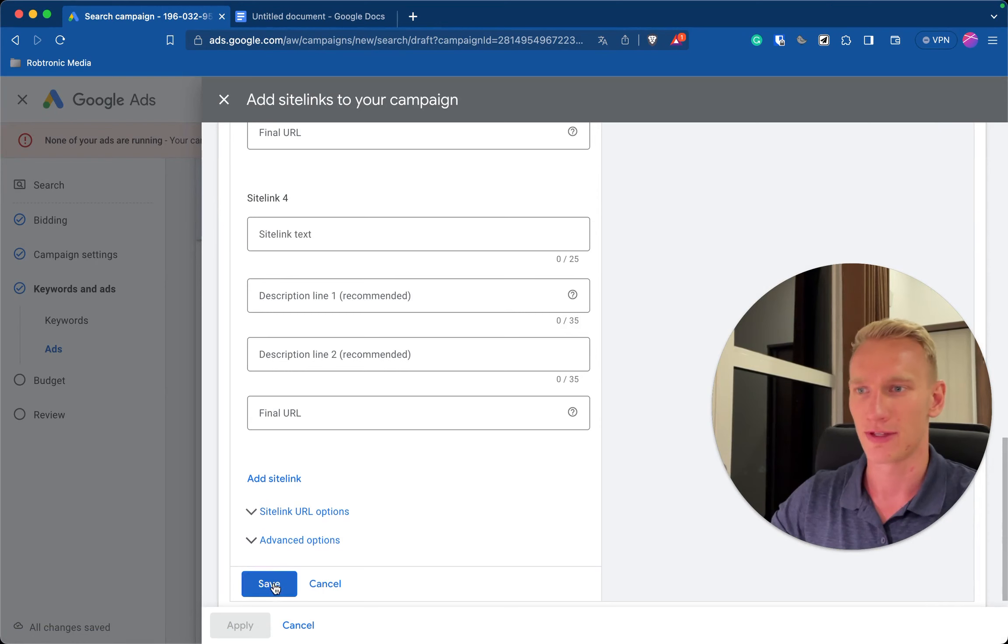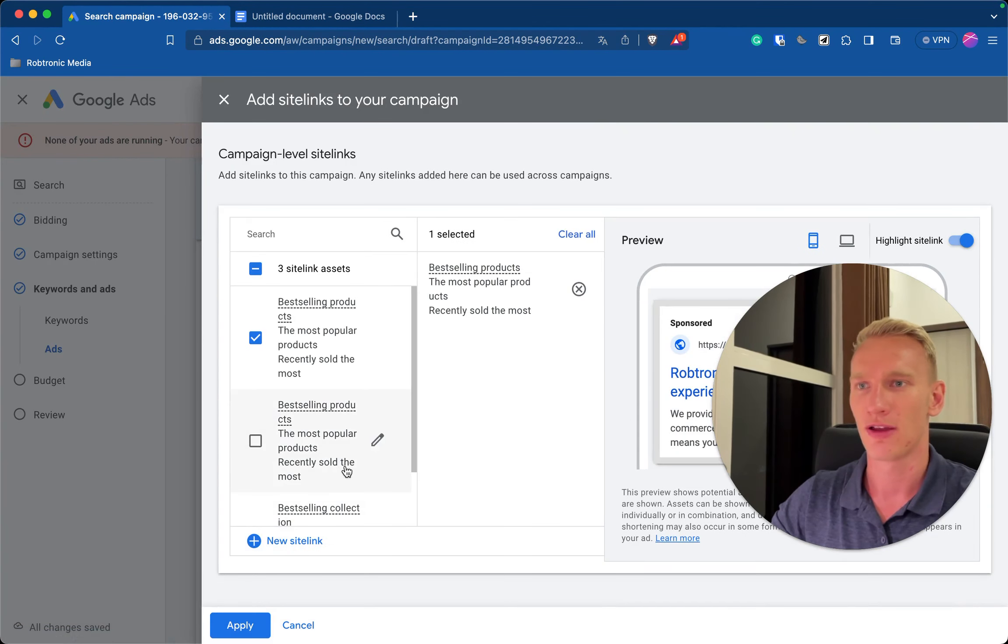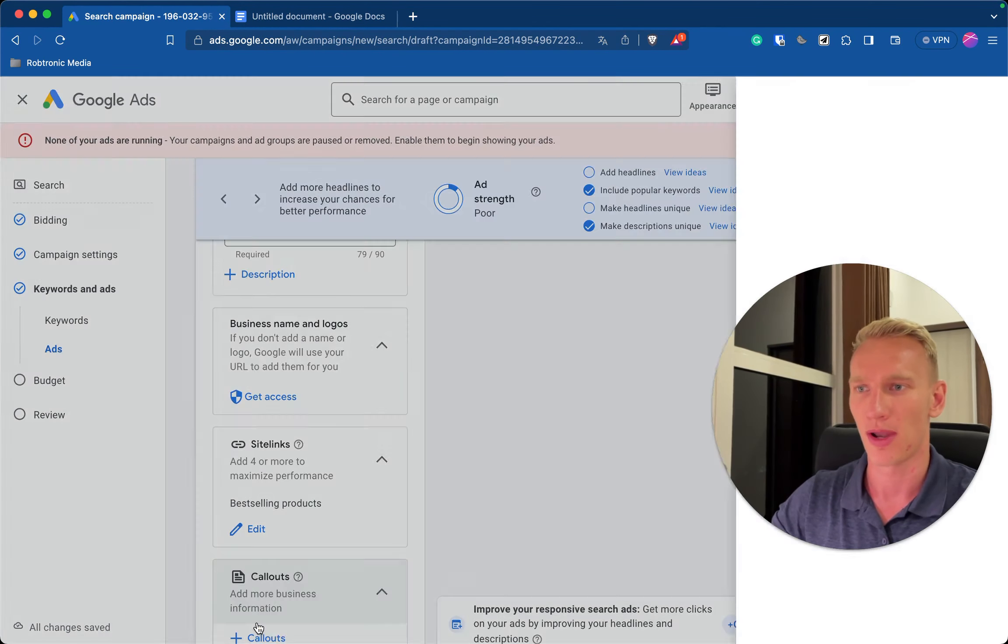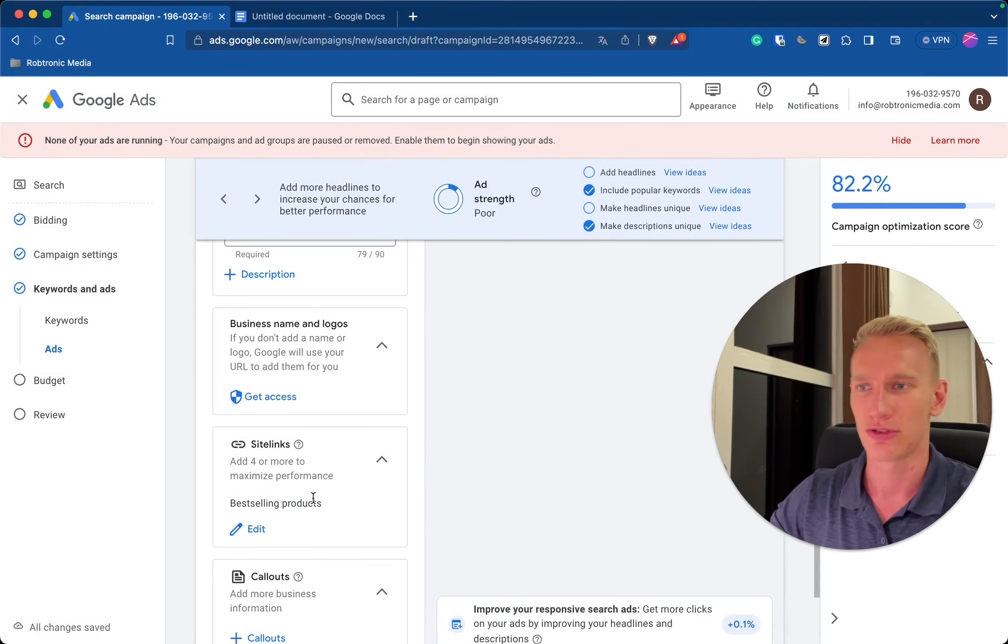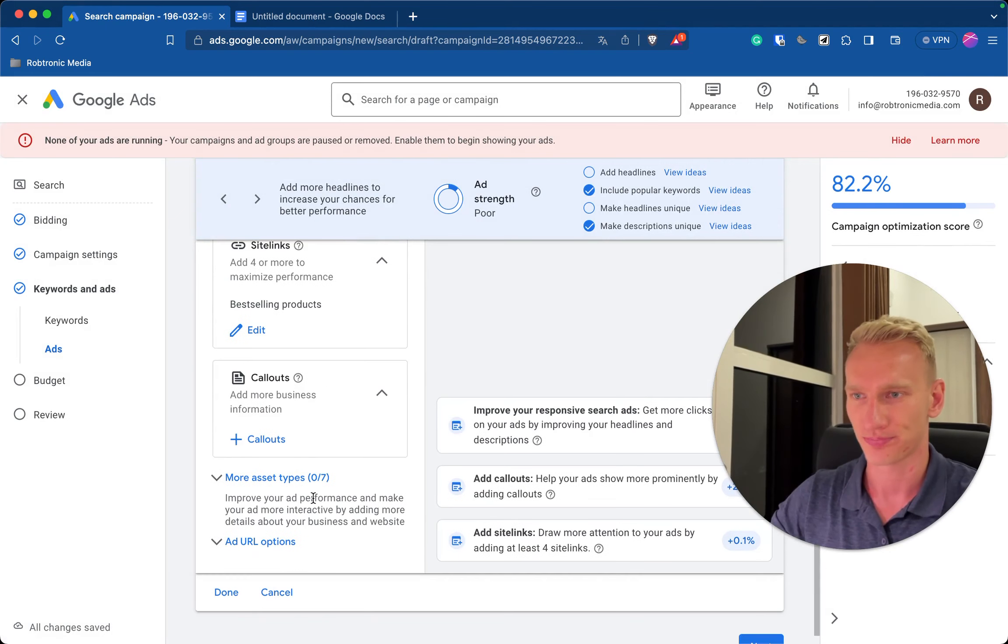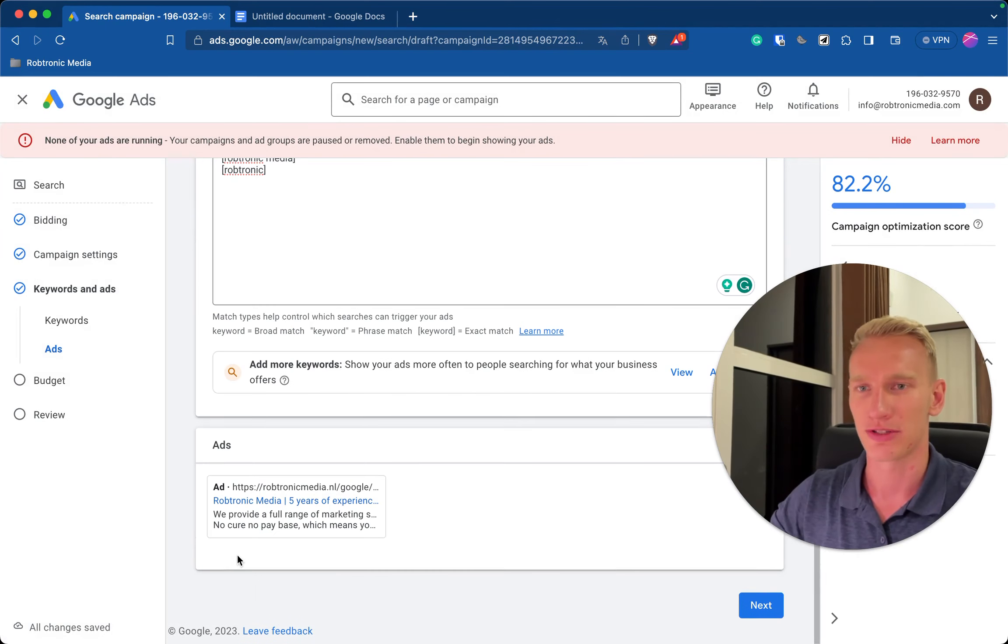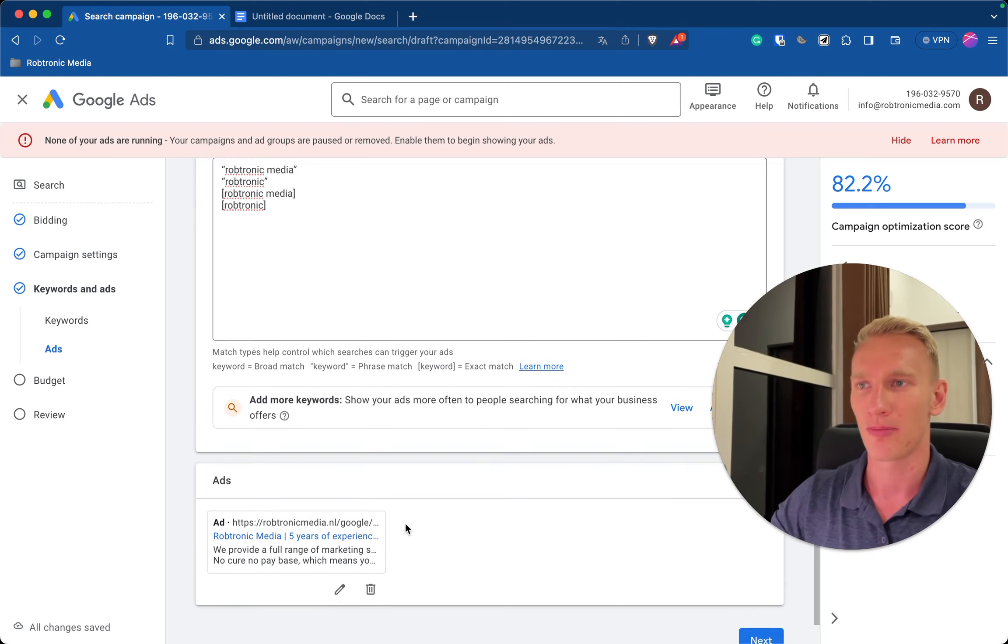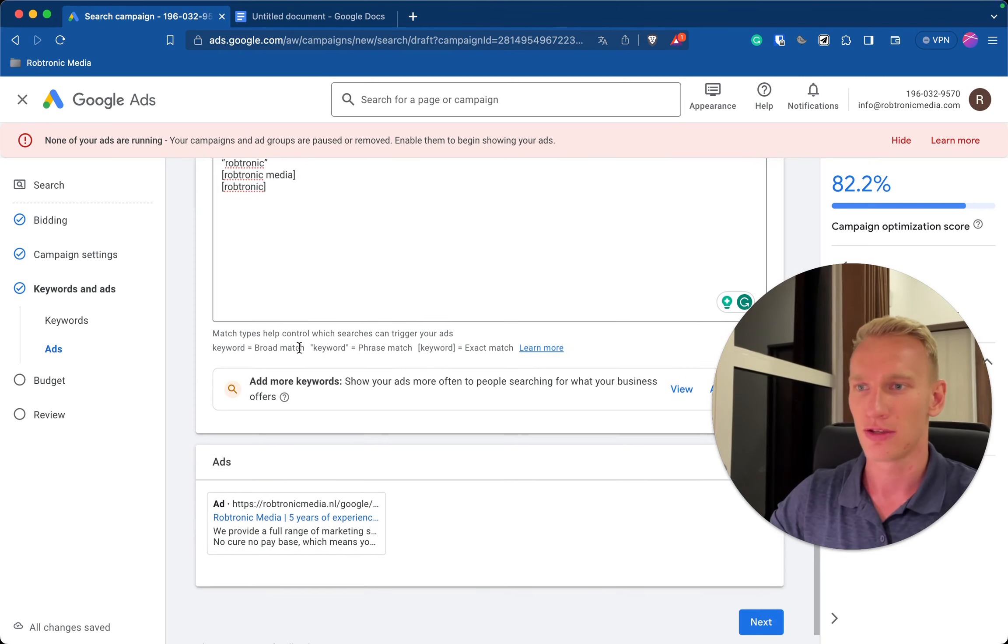And this is just an example but make sure you use all four sitelinks. Let's press save. Okay save and then apply to our campaign. So this is just one, make sure you use four. So now you can press done here and what that does is you create one campaign for the keywords of your product, service or e-commerce website.